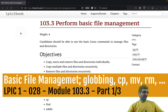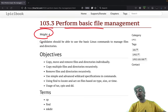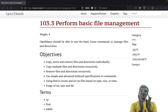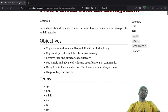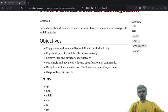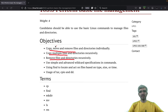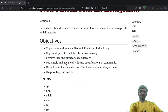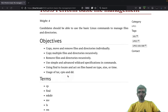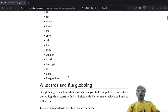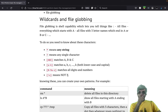Welcome back to another part of LPIC 4 103 part 3: Perform Basic File Management. The weight is four - high, maybe the highest - because you will see lots of things you use on a daily basis. We have lots of commands here but they are easy and many are already known to you: copy, move, remove files, copy multiple files and directories, remove files and directories recursively, use wildcards, use find to locate files, and use tar, cpio, and dd.